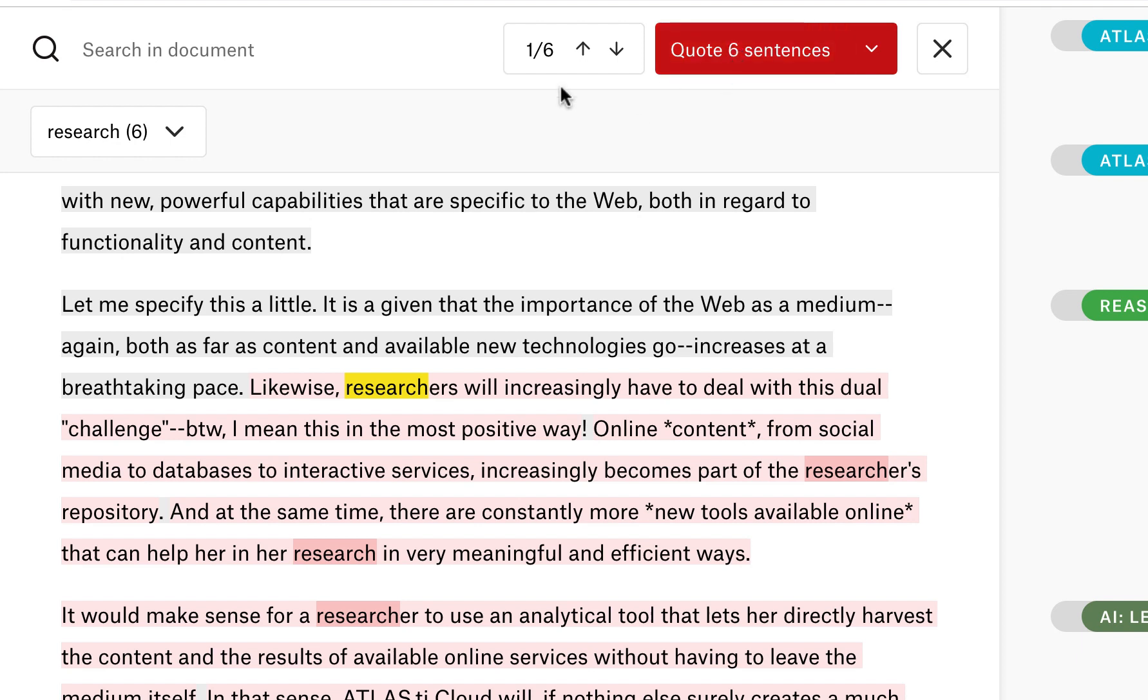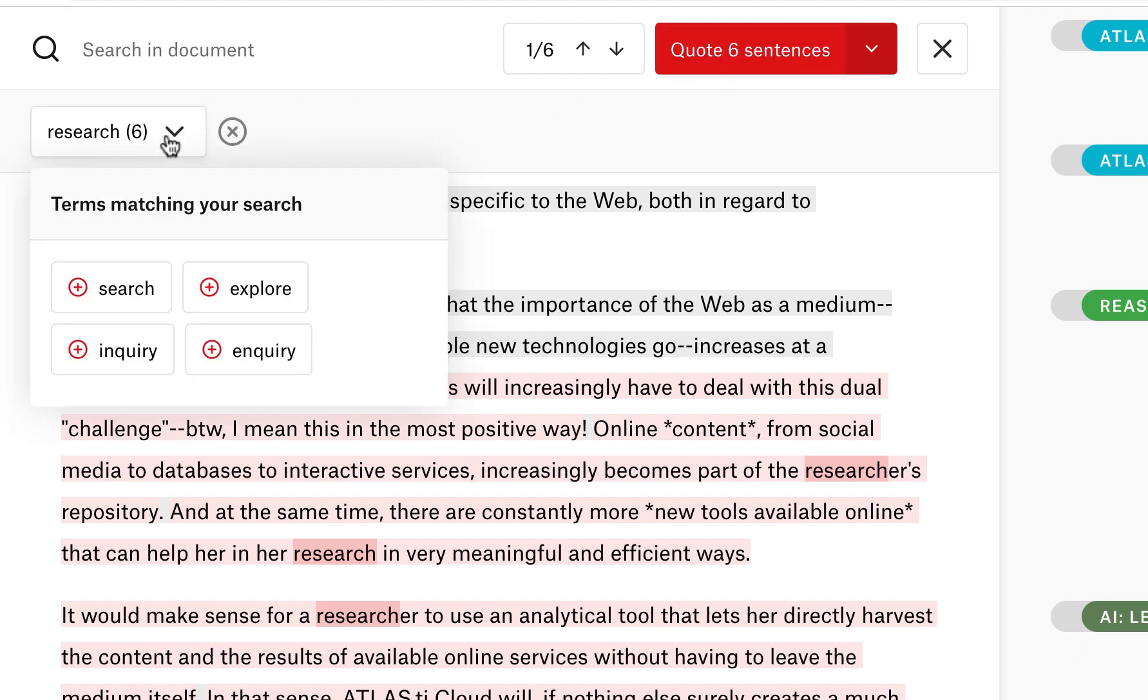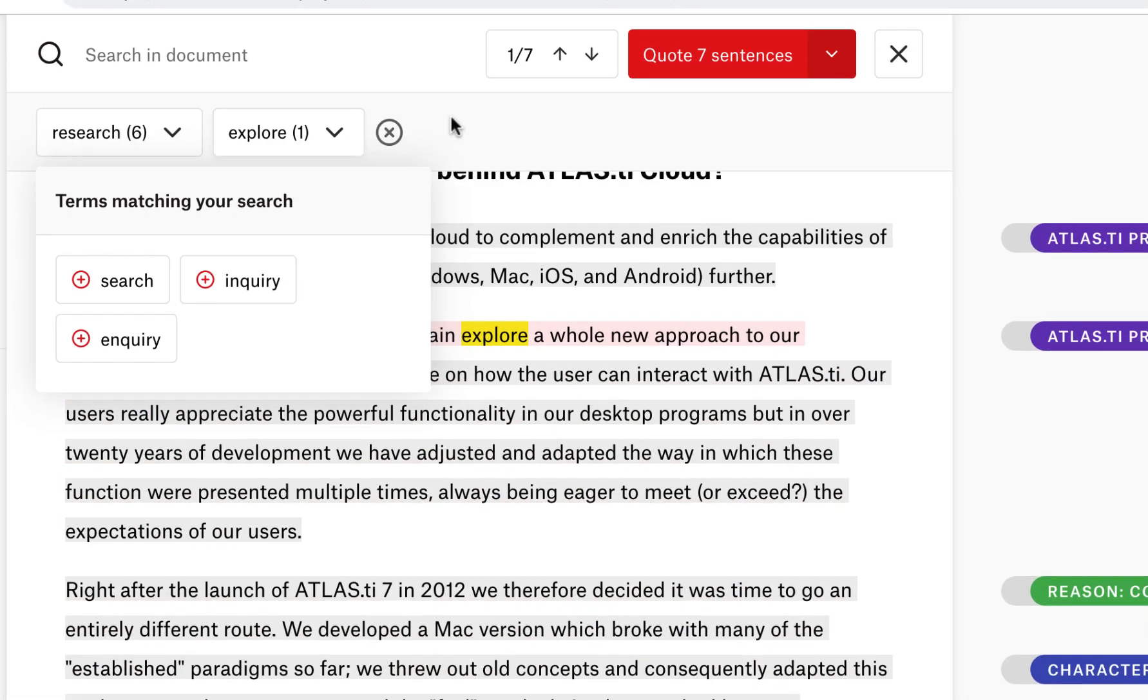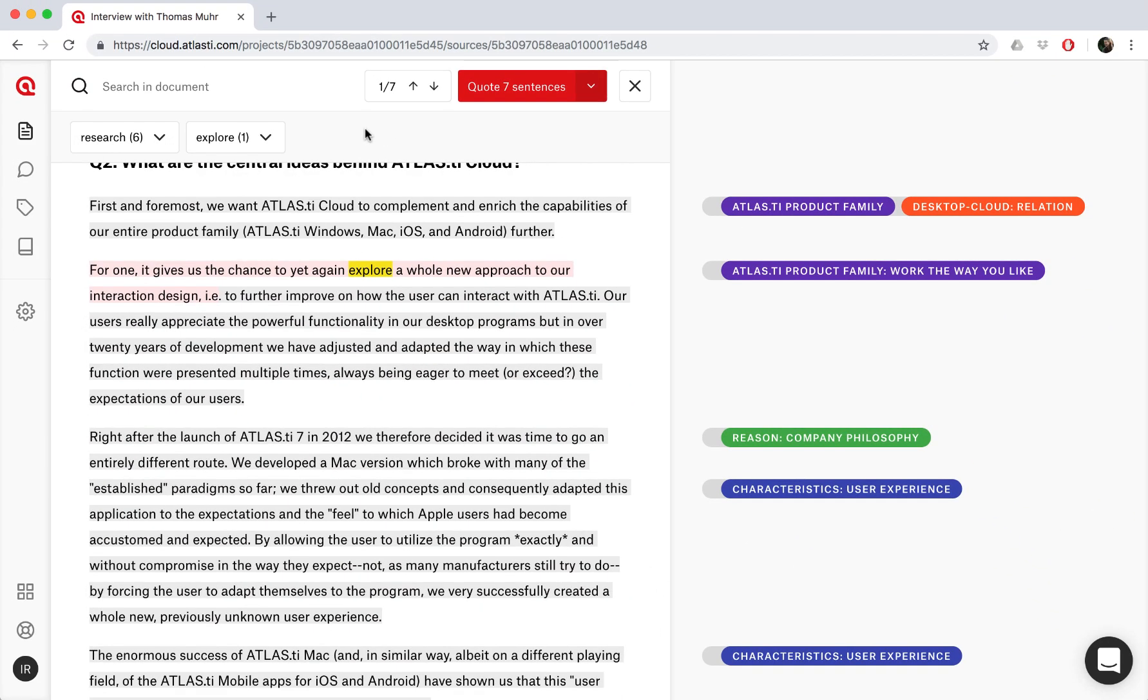And it doesn't end there. We can continue to search for any synonymous words and see if there's also any findings there. So ATLAS.ti Cloud has the auto-coding feature and also this smart search to help you kick-start your analysis.